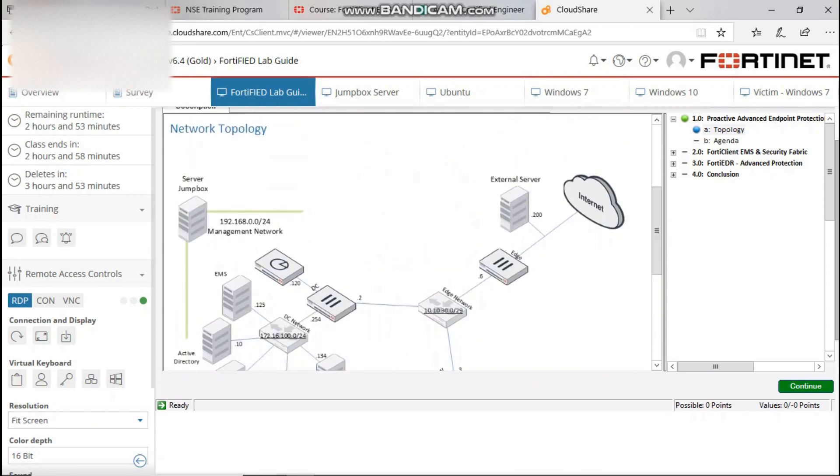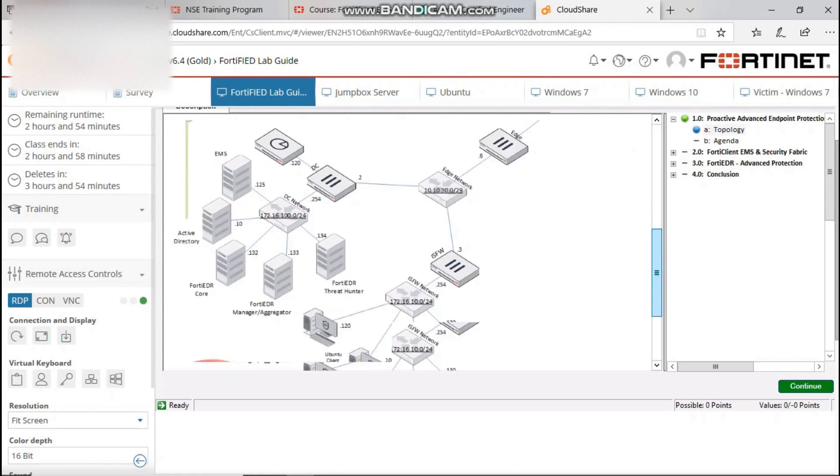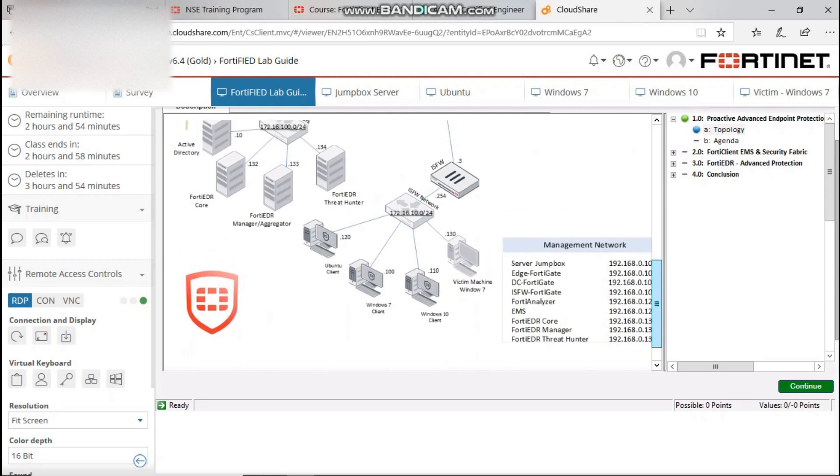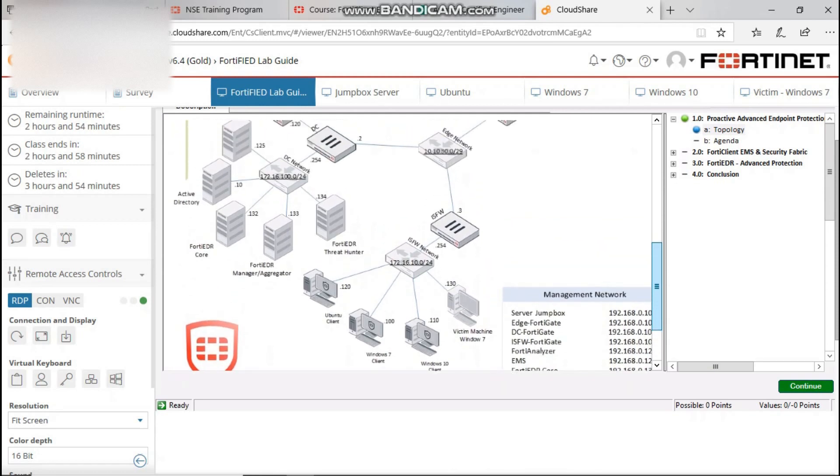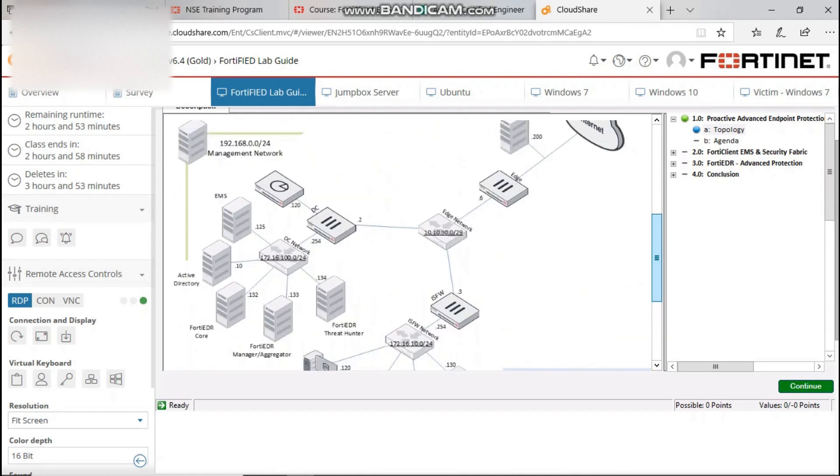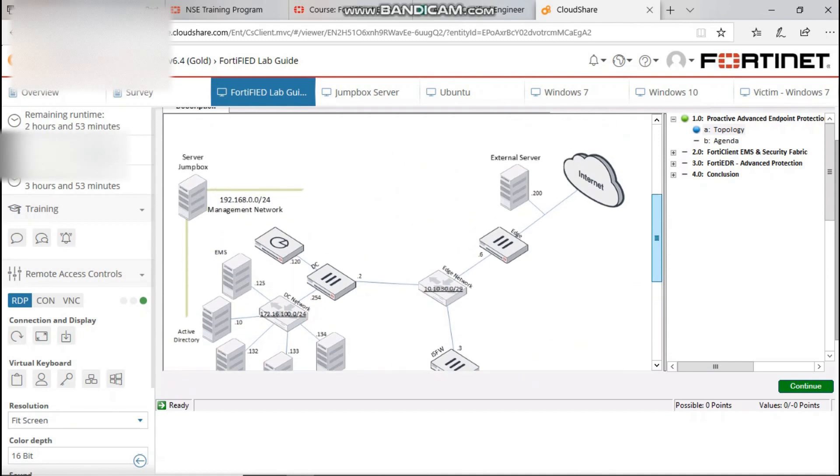The first one we are going to look at is FortiClient EMS and the security fabric, how they relate and how to connect them and make them talk together to connect FortiClient to other security products such as FortiGate. As you can see on my screen.